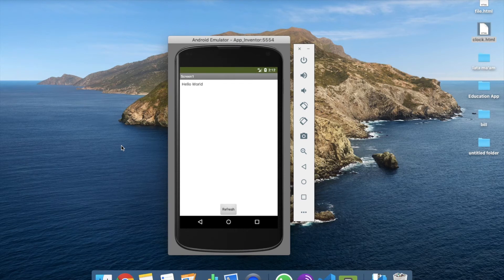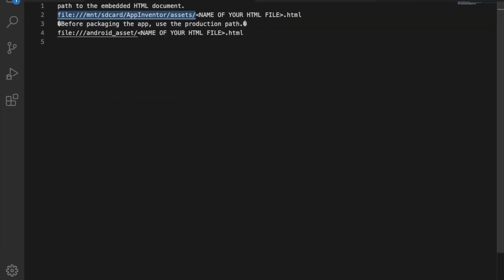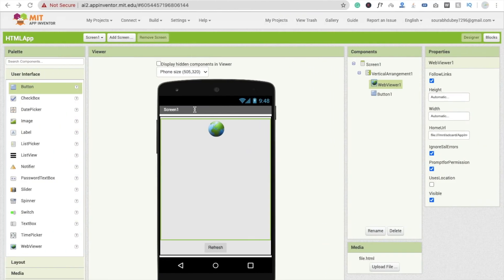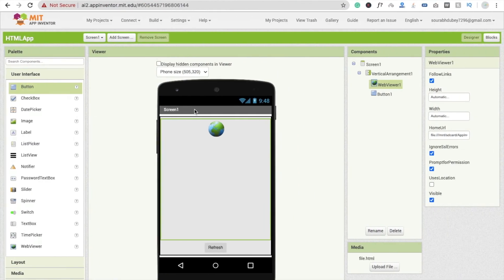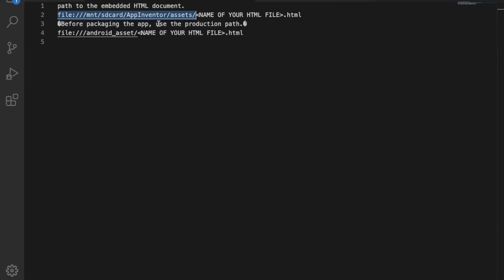You can see that it displays 'Hello World', which is what we wrote in our code. Now you might be thinking, why should I use HTML just to display Hello World? Wait — you can use a lot more things. For example, I've created one HTML program that displays a clock.